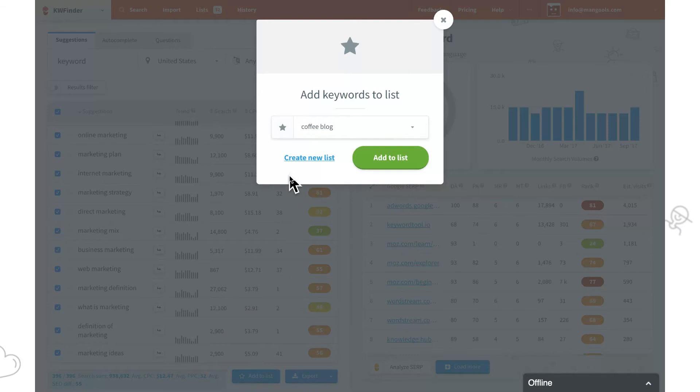The total number of keywords you can import depends on your subscription plan. So, enjoy your keyword research in KW Finder.